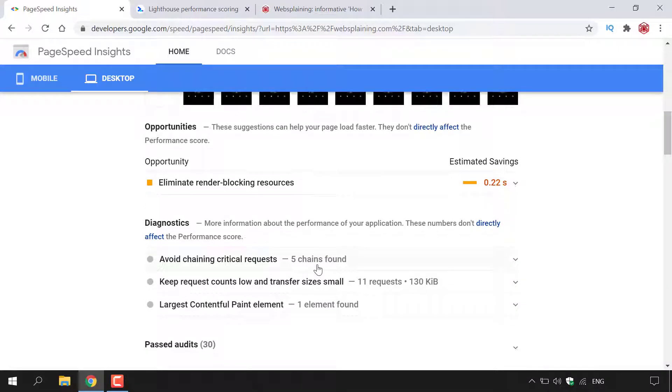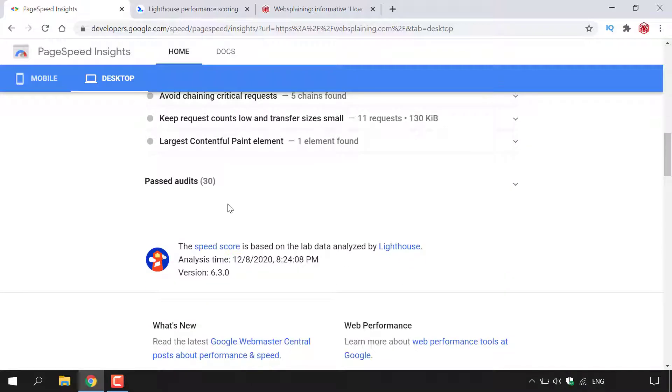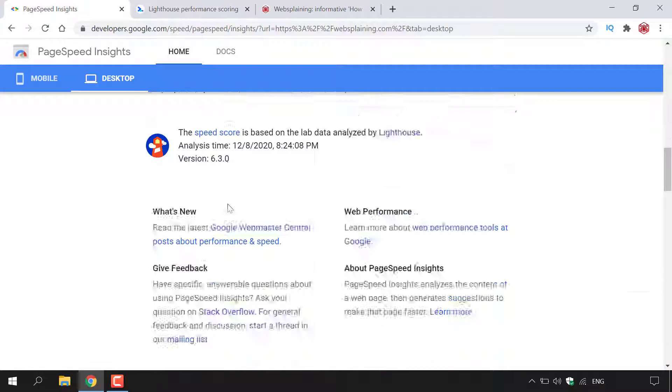You also have Diagnostics — this time only three — and Passed Audits, this time showing 30. And that's it for PageSpeed Insights.